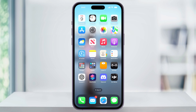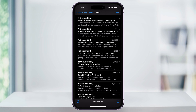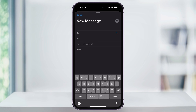To get started, first find and open the Mail app on your iPhone. Next, we'll want to start a new email that we can attach the files to. To do this, on the bottom right of your screen, tap the compose button, which is the square with a pencil.